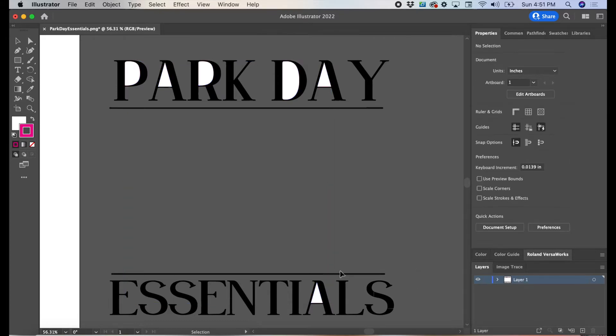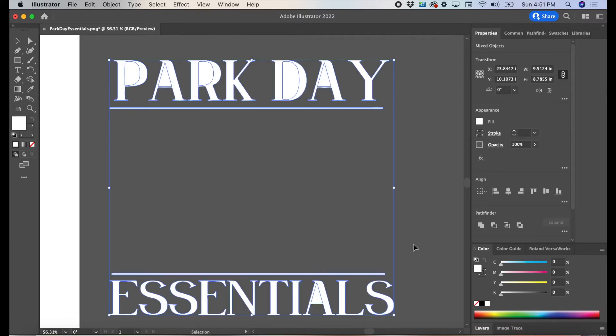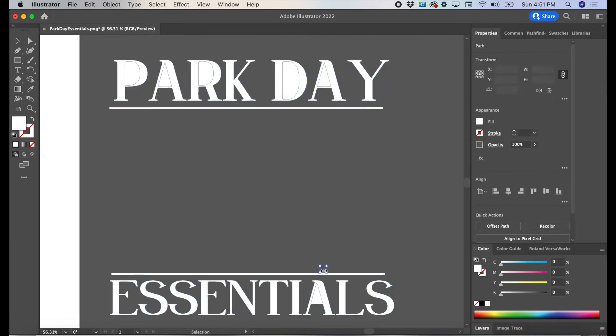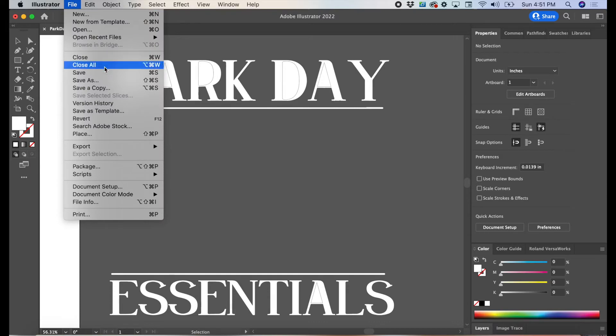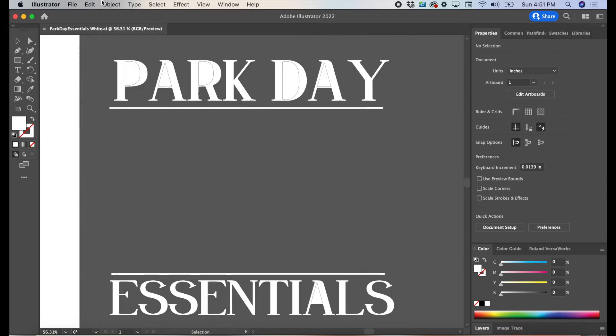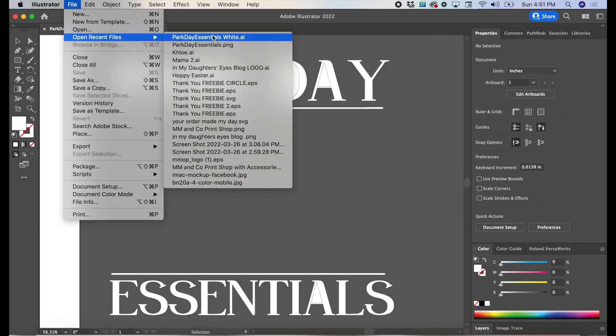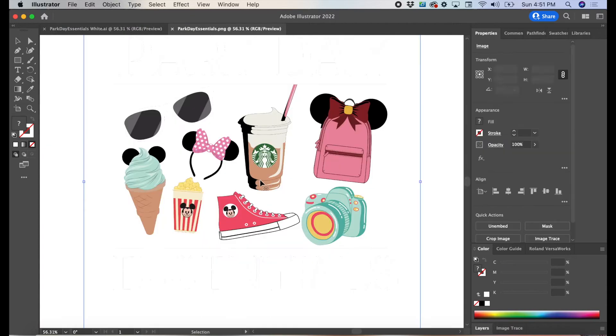Next, we are going to highlight the wording and make it white. Once we have the words as they should be, we're going to save this file and open that original PNG again.